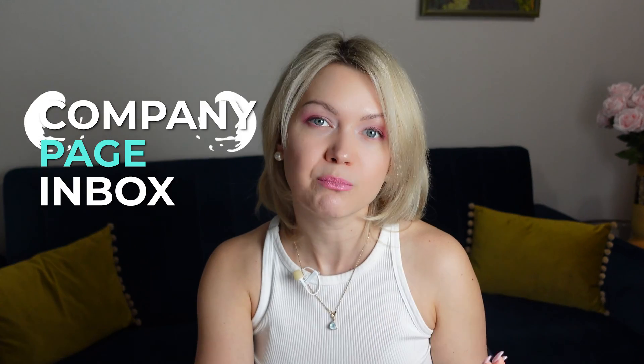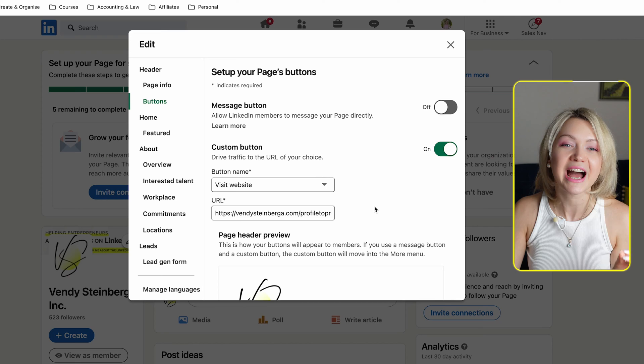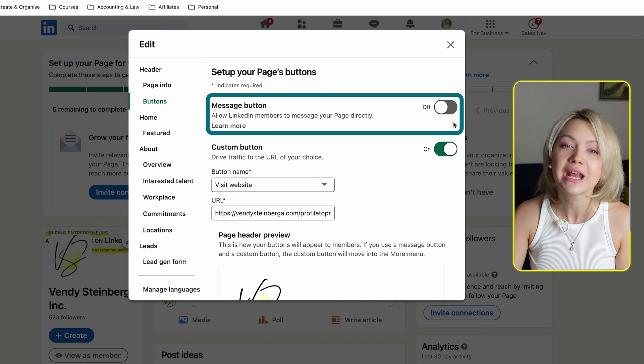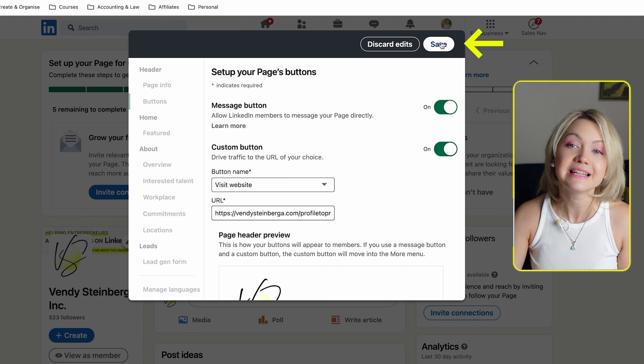However, what is way more powerful right now is that LinkedIn has a brand new feature called Company Page Inbox, so people can message you on your company page. It is always better to allow someone to contact you directly on LinkedIn rather than sending them somewhere elsewhere, because they may get distracted and never reach out to you in the first place. So instead, I highly recommend that we actually turn on the message button over here and then click save.